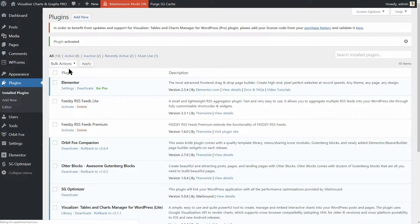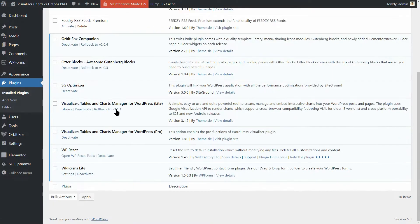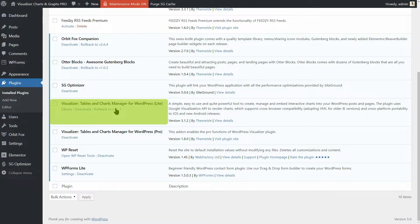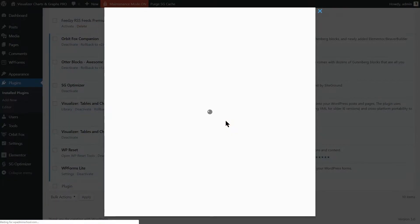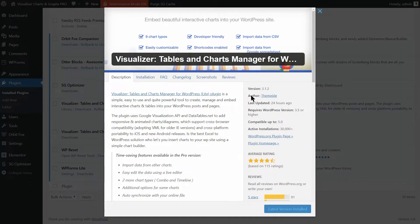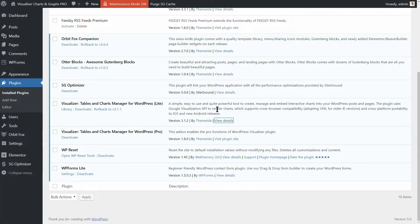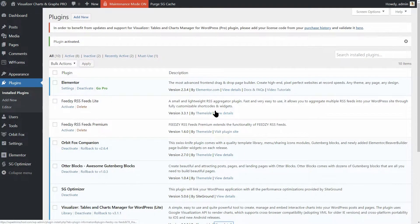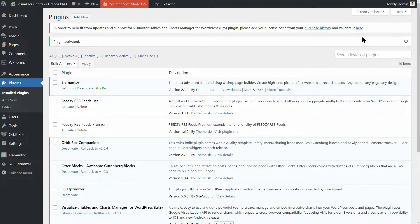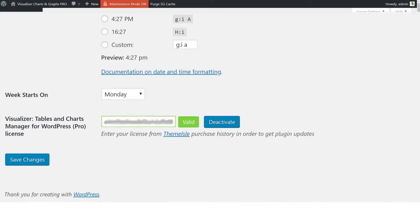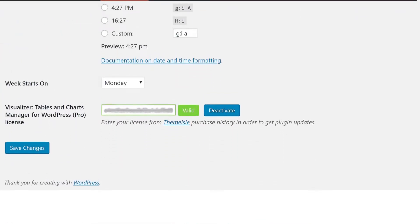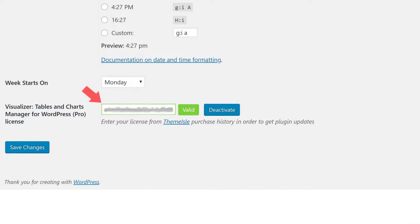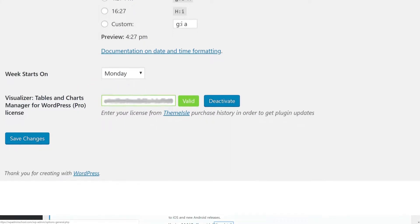Make sure Visualizer Tables and Charts Manager for WordPress Lite is also installed and activated in order to run the Pro version. To benefit from updates and support for Visualizer Pro, please add your license from your purchase history over here and validate it.